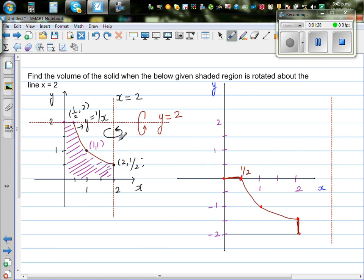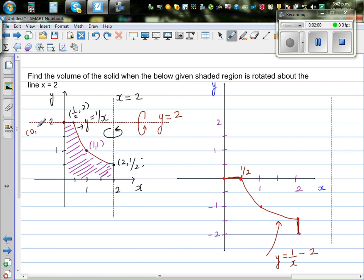Now we are going to translate the graph y equals 1/x down by 2 units — taking each point 2 down. The equation of this translated graph is y equals 1/x minus 2. So the graph y equals 1/x has come 2 units down. For example, the point (0, 2) becomes (0, 0), and the point (1/2, 2) becomes (1/2, 0).